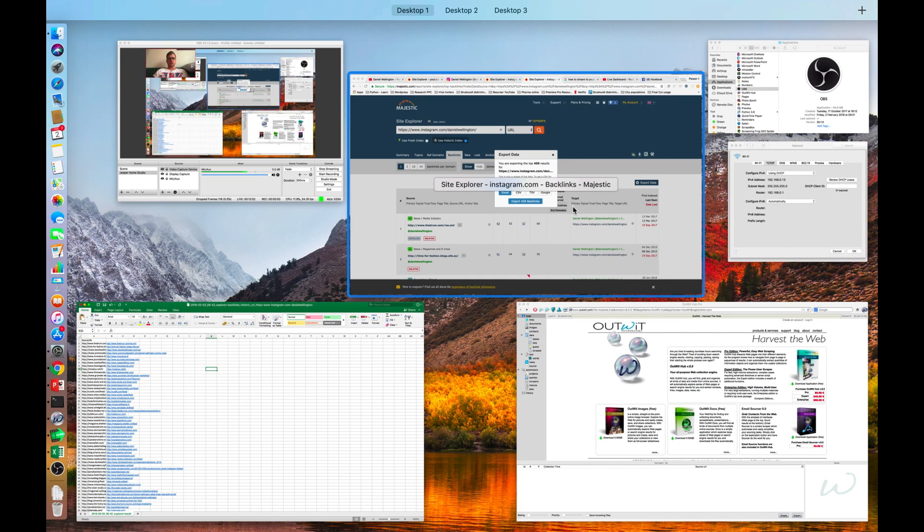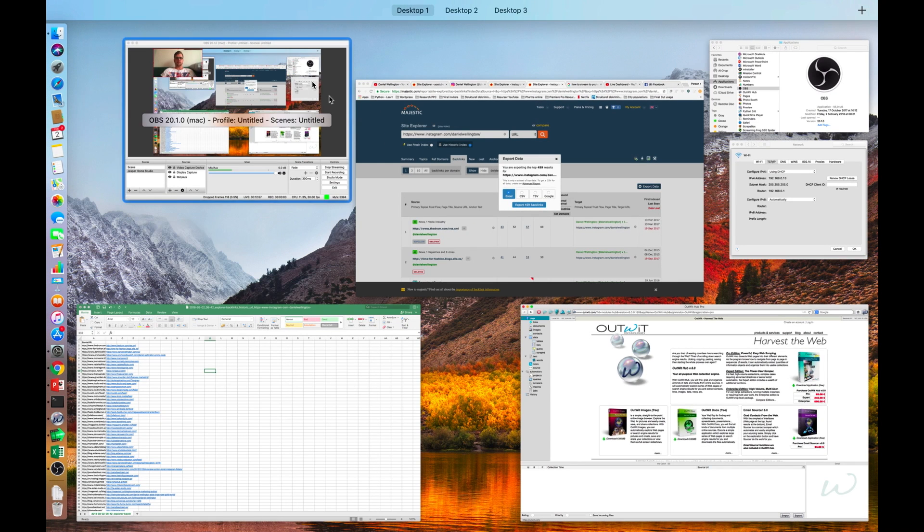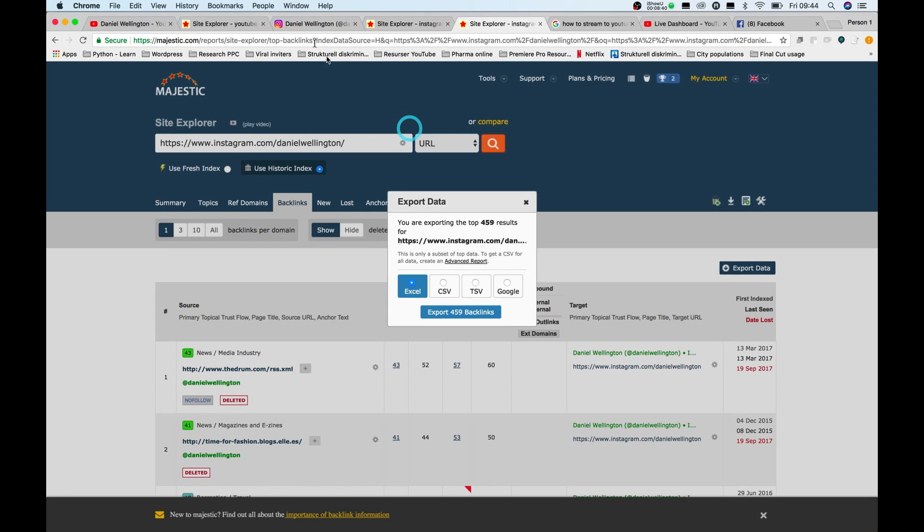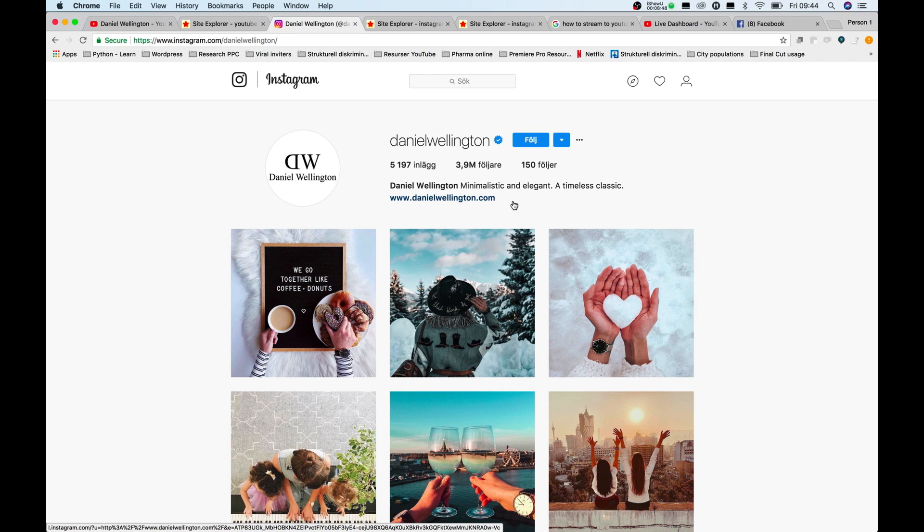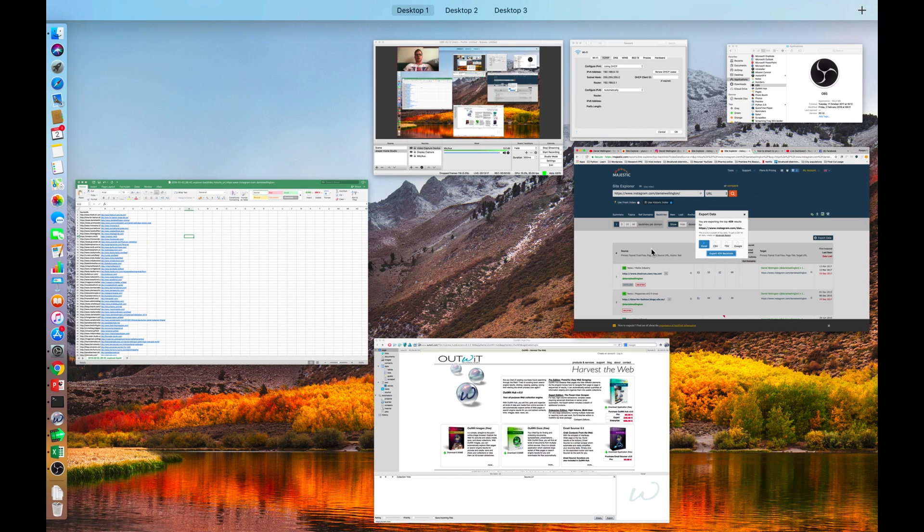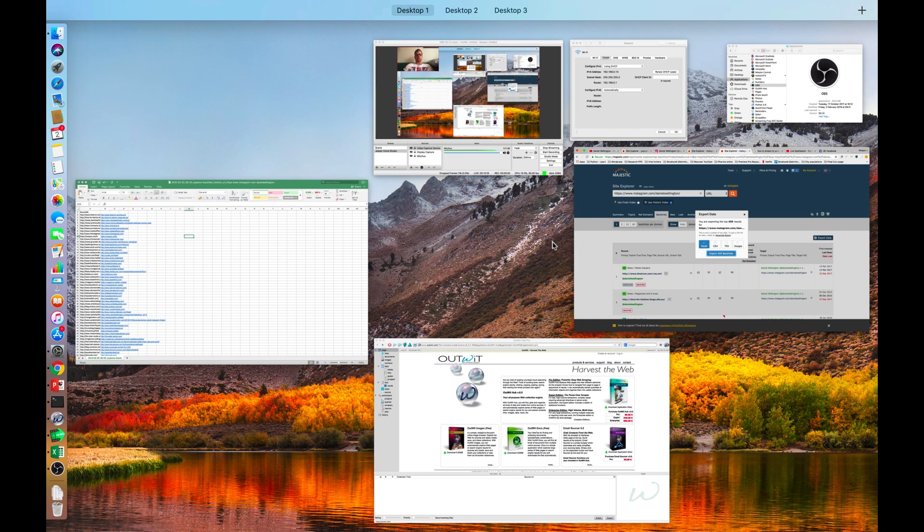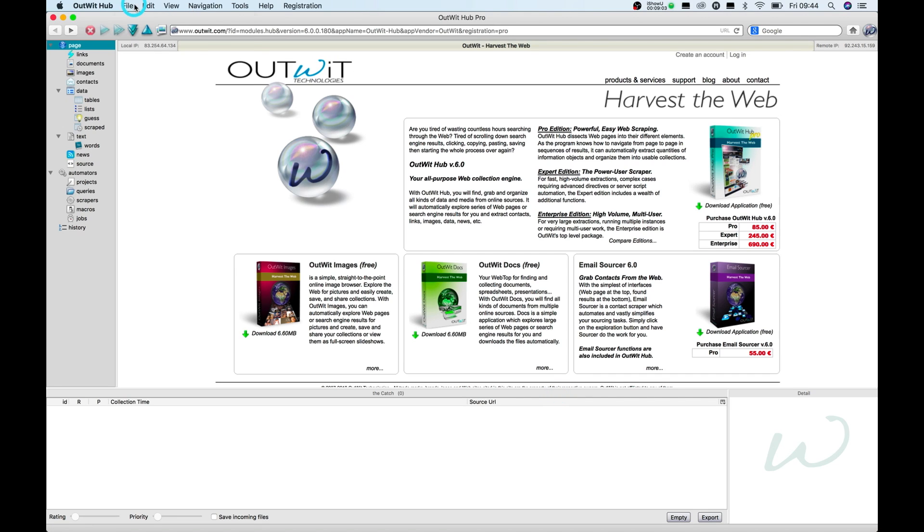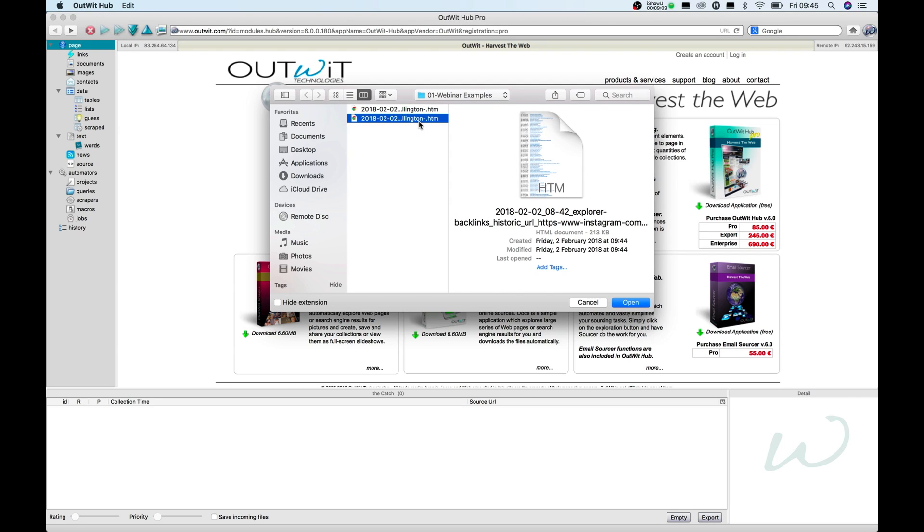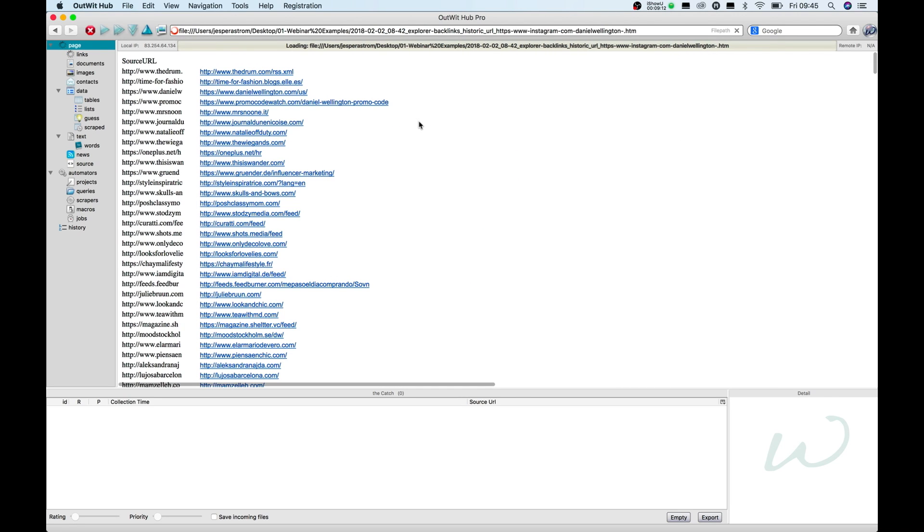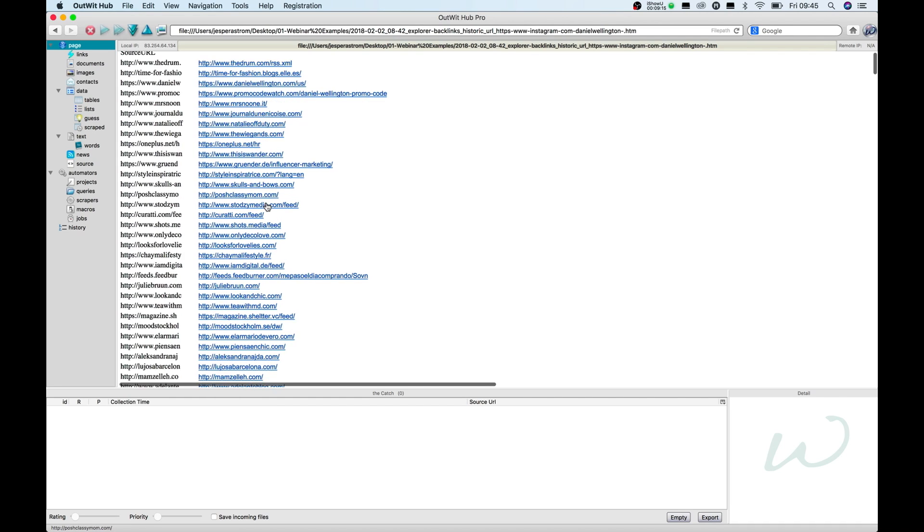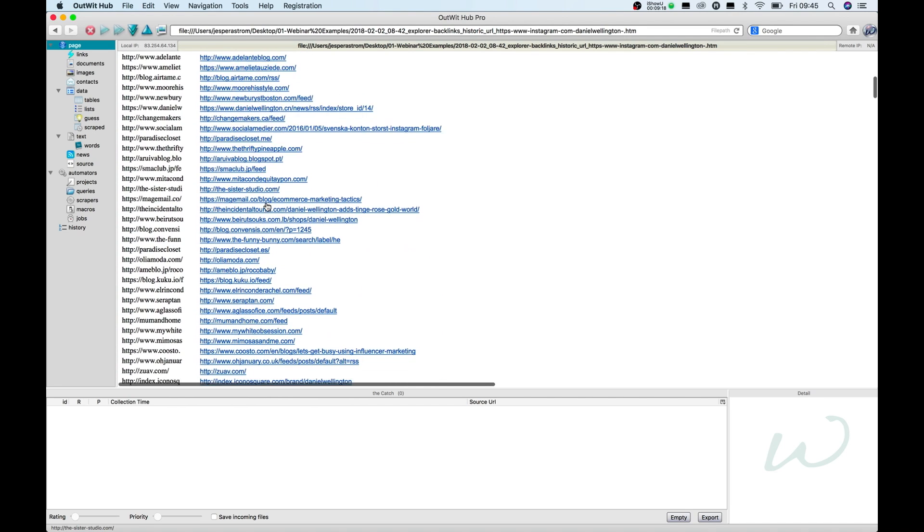Now we can go into Outwit. Just to recap a little bit, I have found a source here that I think that the people who link to this page, they are into fashion. I have used another tool called Majestic in order to find out who has actually linked to that page. I get 459 results. Now I want to find out more about those people. So what I do then is I go in here, and I hit open, and I open this webpage that I created now. Now you see, these are all the links that I scraped that were pointing back to that one site.